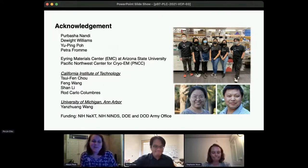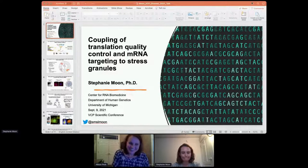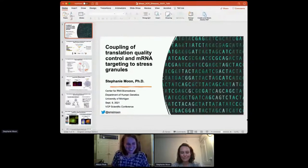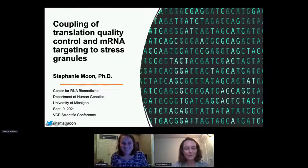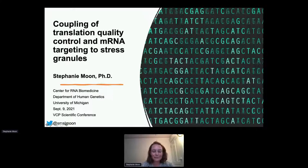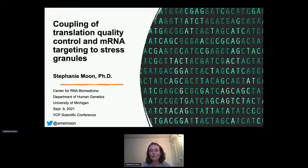Thank you so much, Colin, for your presentation. Up next, we have Stephanie Moon from the University of Michigan, and her abstract is on coupling translation quality control and mRNA targeting to stress granules. Thank you so much for this opportunity. I'm an RNA biologist at the University of Michigan, and I'm studying a role that is just now being uncovered — how VCP interacts with RNA in the cell.